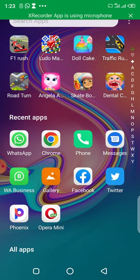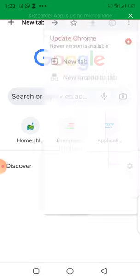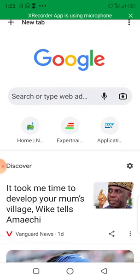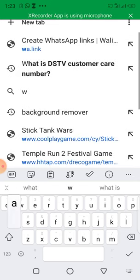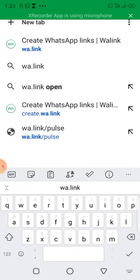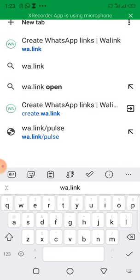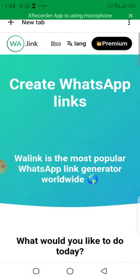All you have to do is open your browser — I use Chrome, but you can use other browsers. Once you open your browser, go to a new tab. Click on the new tab and type wa.link — that's W-A dot L-I-N-K. It's already here: 'Create WhatsApp link.' Click on the 'Create WhatsApp link' option.